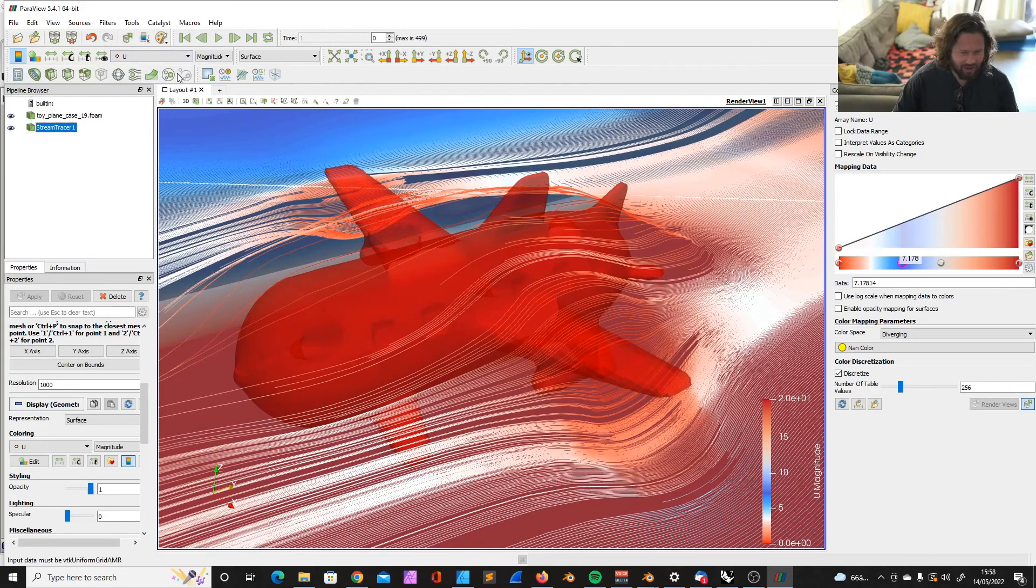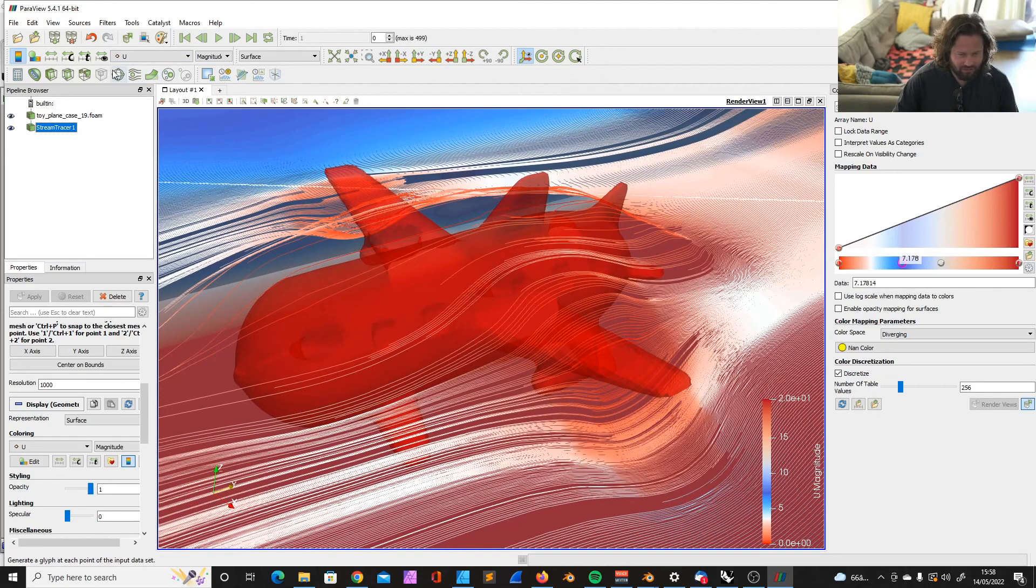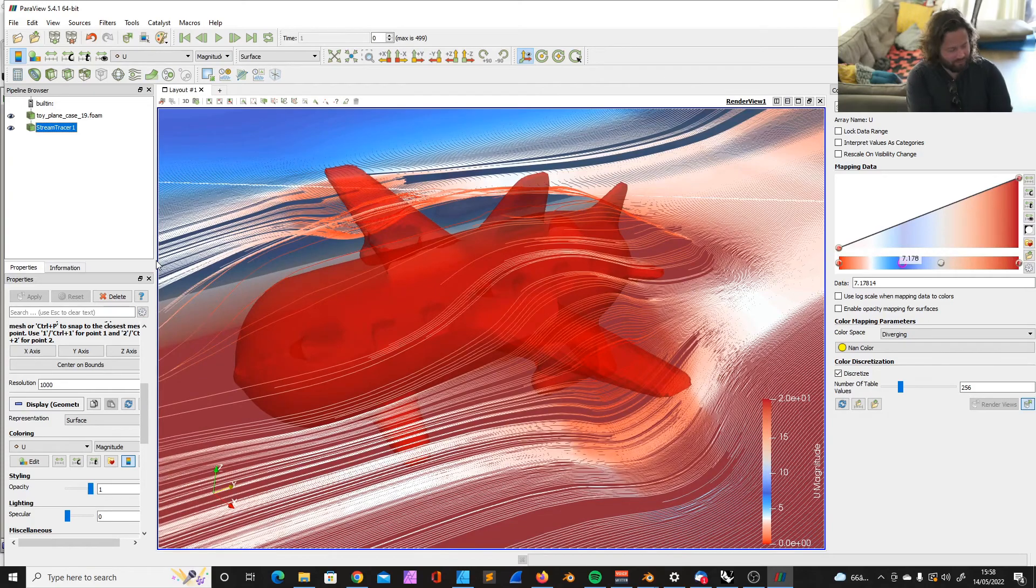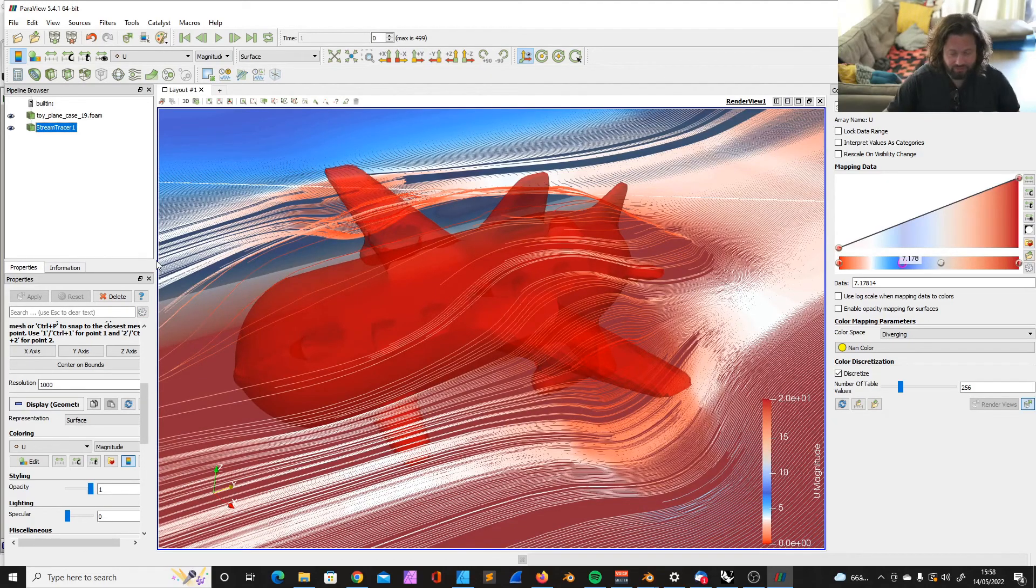So yeah, play around. There's a lot of other things to explore. There are really good tutorials online.